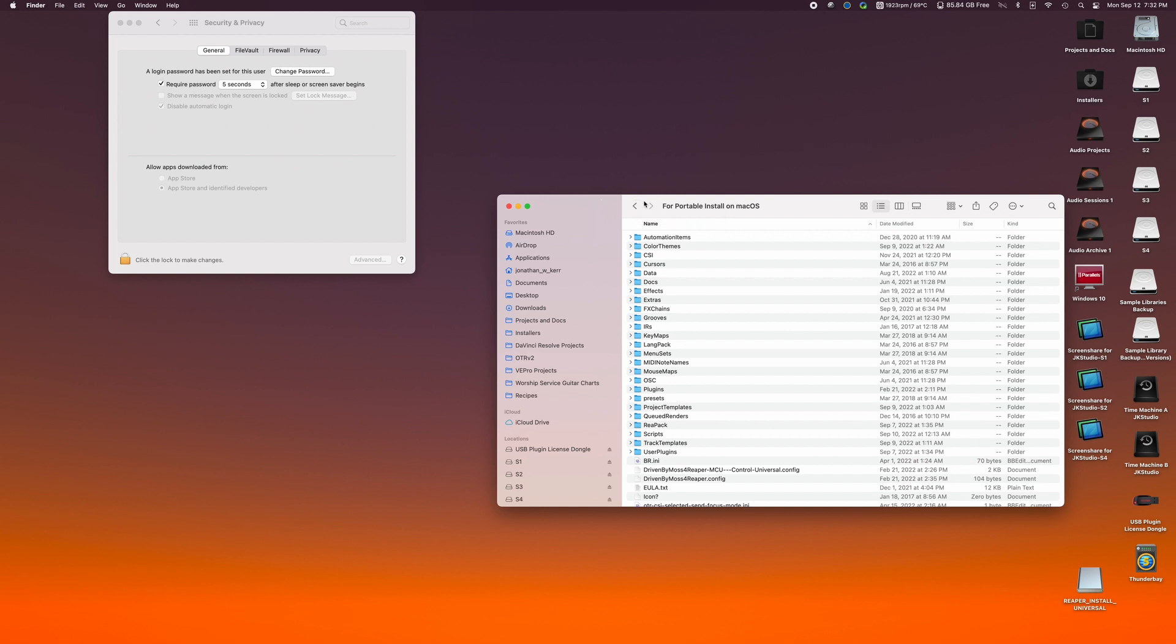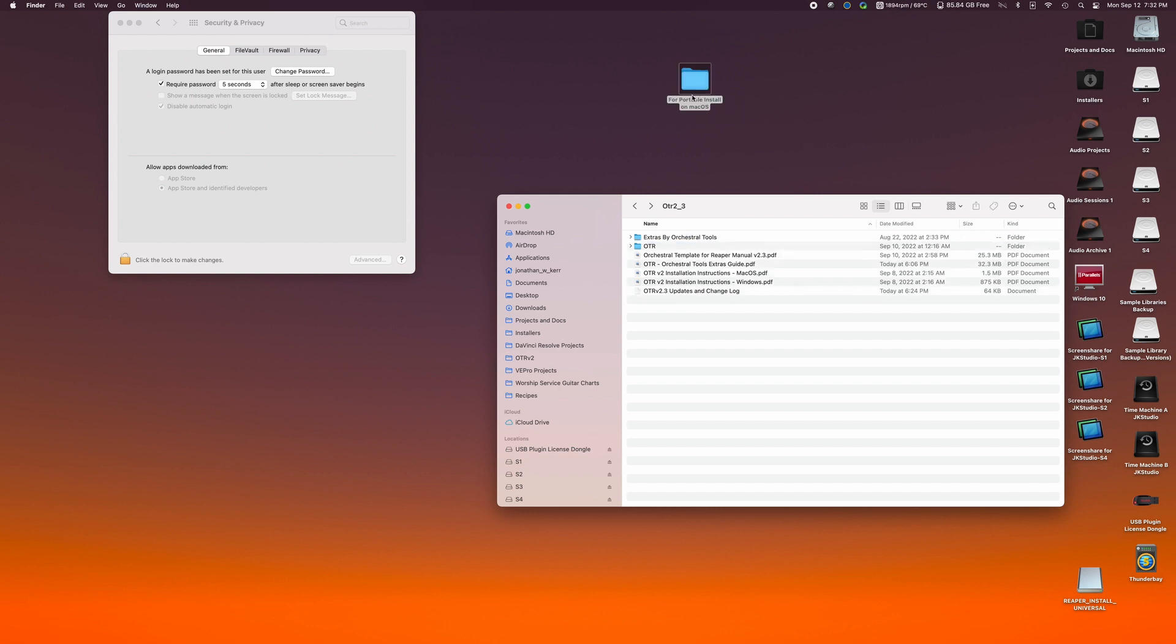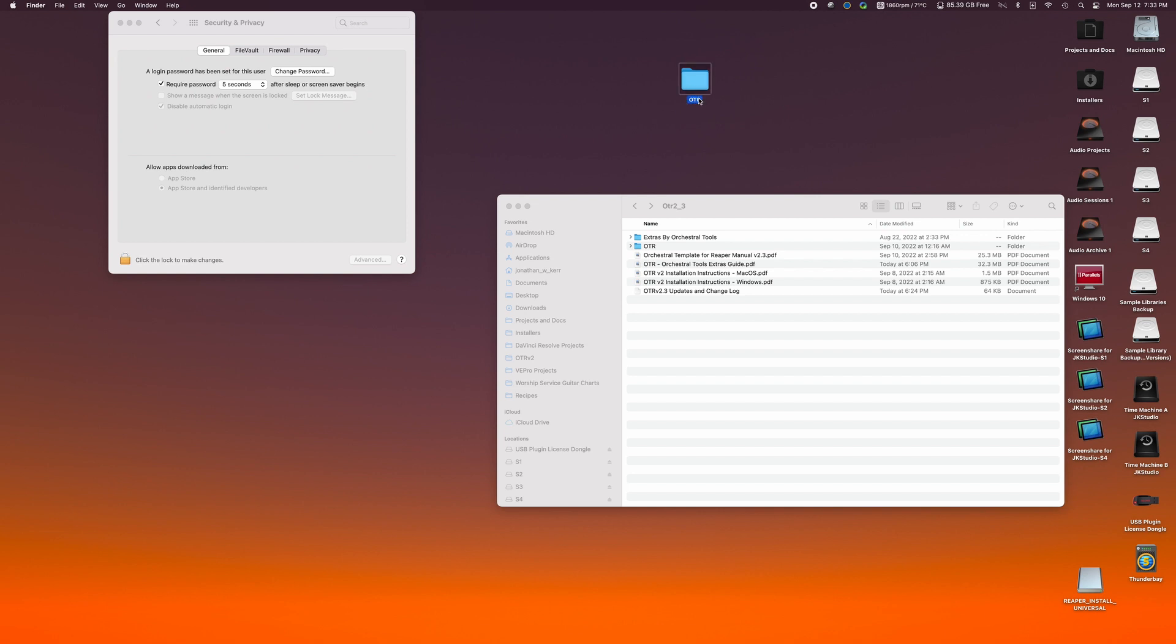Anyway, I hope that helps. Last step would be to take the for portable install on Mac OS folder and just drag that where you want it to go. Rename it to OTR if you want to put it on your desktop. Put it there and just call it OTR and have a day, OTR 2.3.